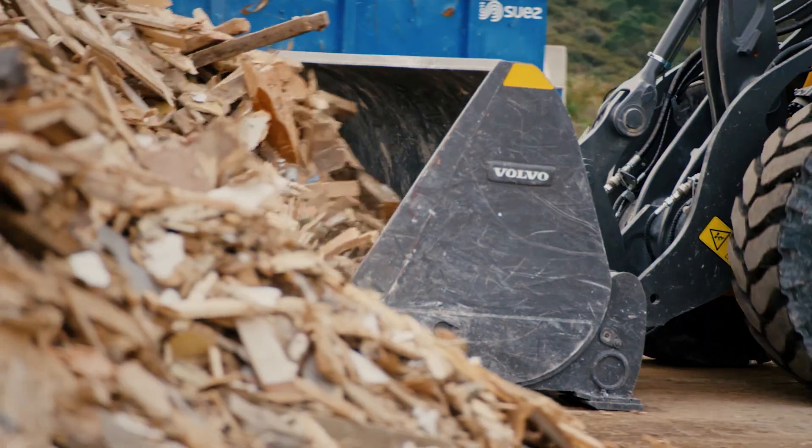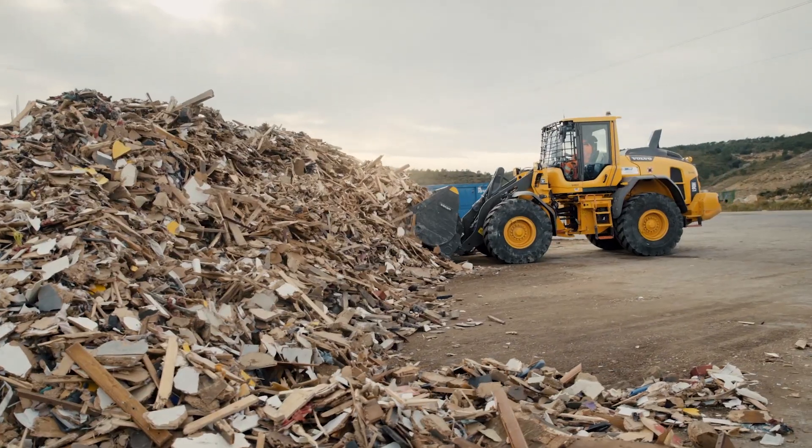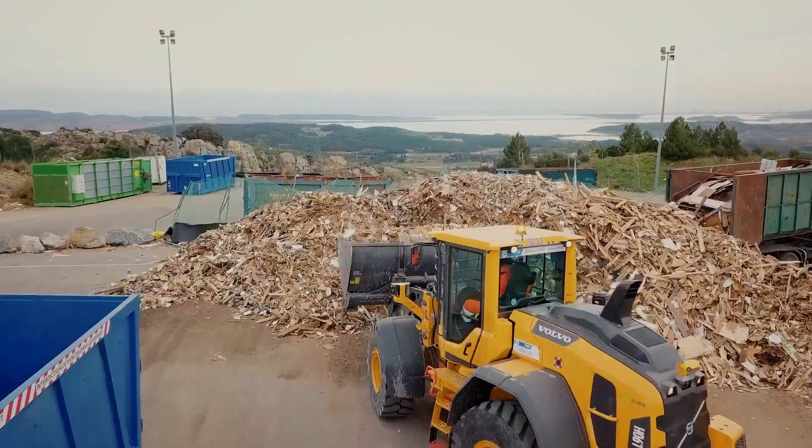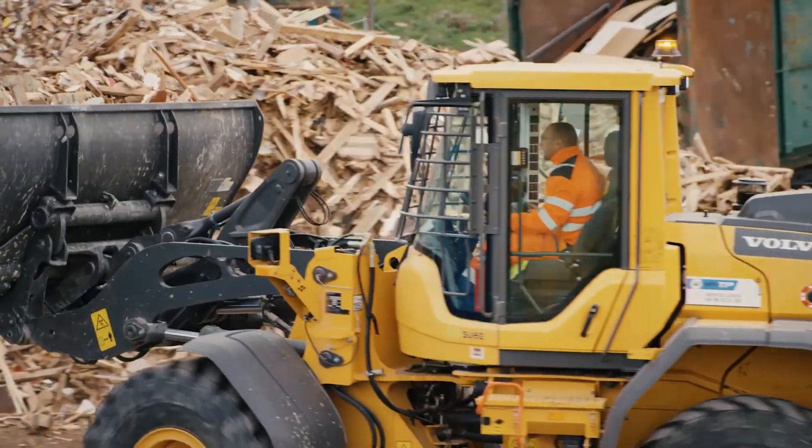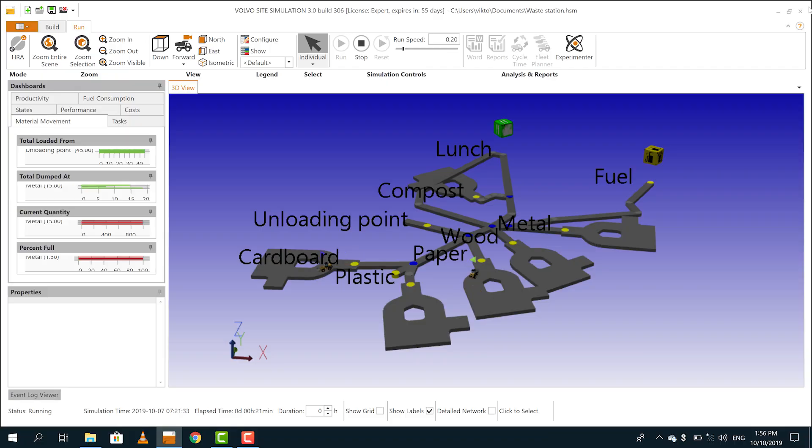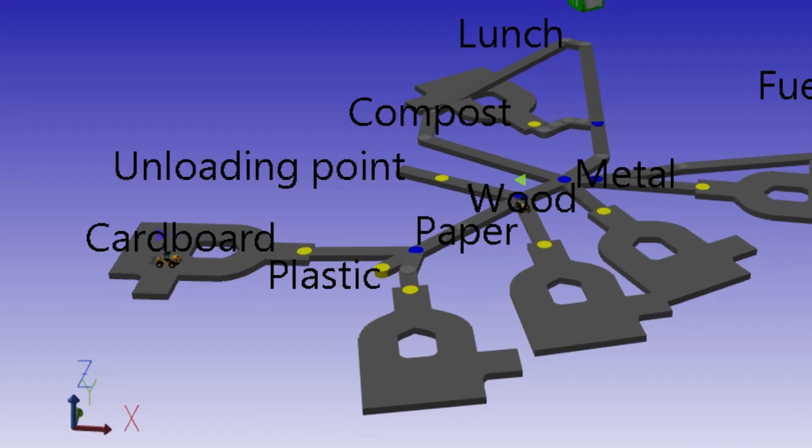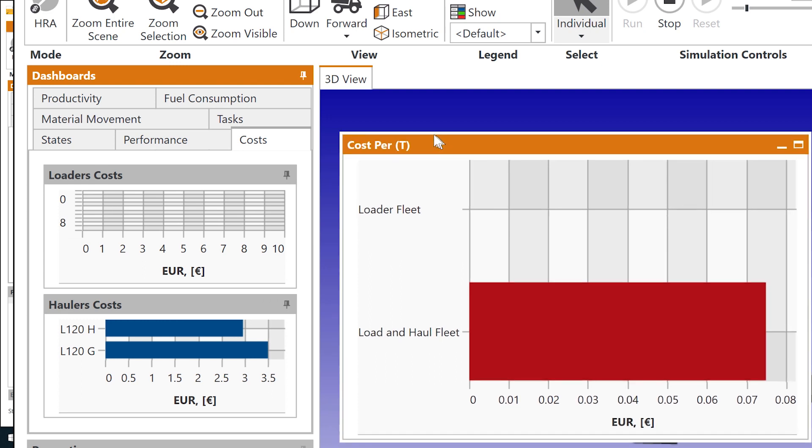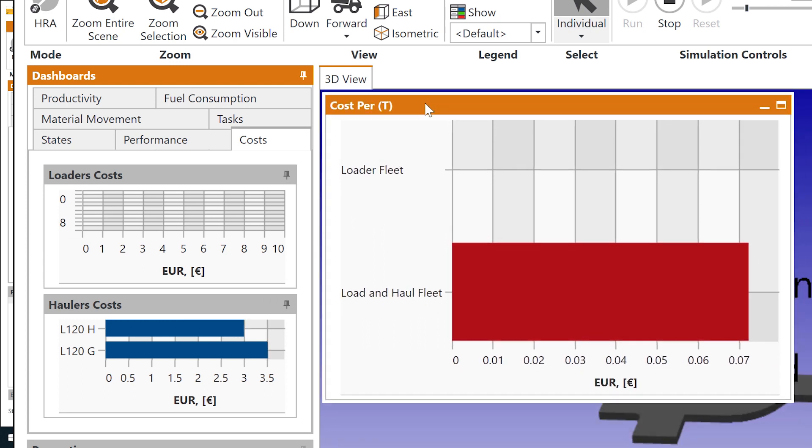Site Sim also works for smaller operations. Optimizing production and lowering costs, that's of course of great interest regardless of the size of the site.